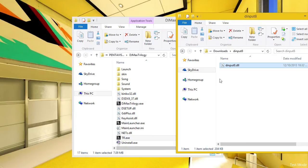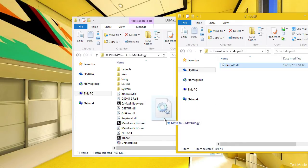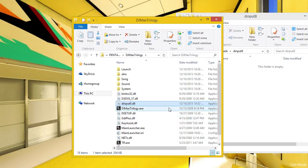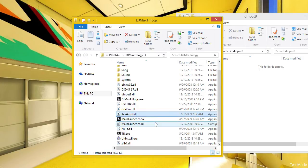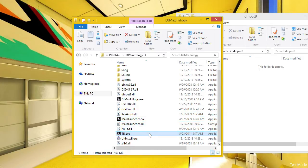So what you do is simply find the DirectInput 8 file and just put it into the Trilogy folder and run it. And if you run the game, it will run perfectly without any issues.